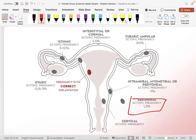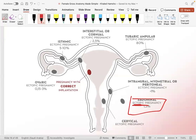Regarding abdominal ectopic pregnancies: the embryo can survive briefly because the peritoneum has blood vessels that can supply it. However, the concern is not the embryo surviving but the mother's survival — the ectopic can rupture the peritoneum, leading to infection and potentially maternal death.